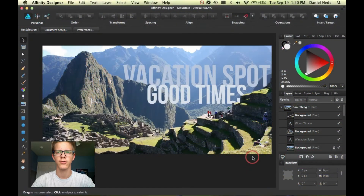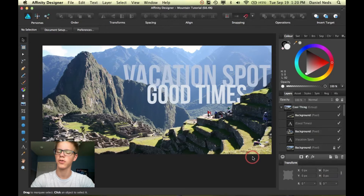Hey guys, thanks for joining me for another Affinity Designer tutorial. Today I'm going to be going over this awesome, super cool effect that you guys need to know.